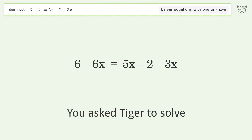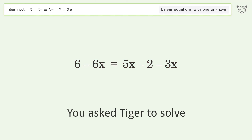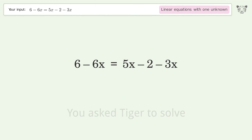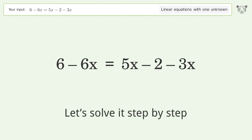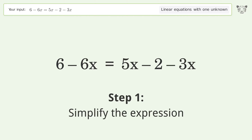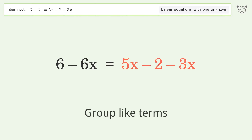We ask Tiger to solve this — it deals with linear equations with one unknown. The final result is x equals one. Let's solve it step by step: simplify the expression, group like terms.